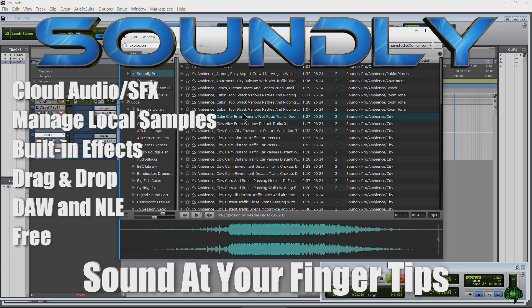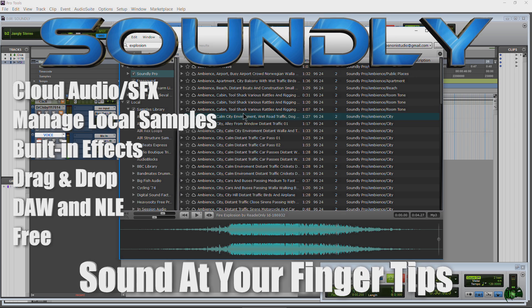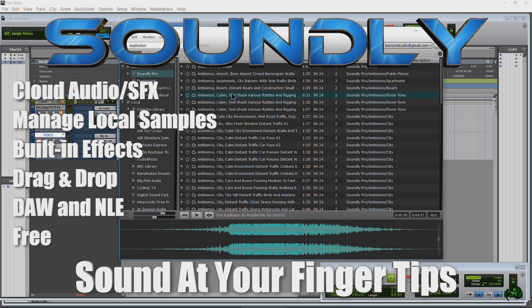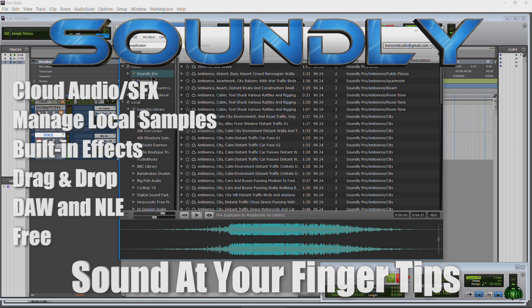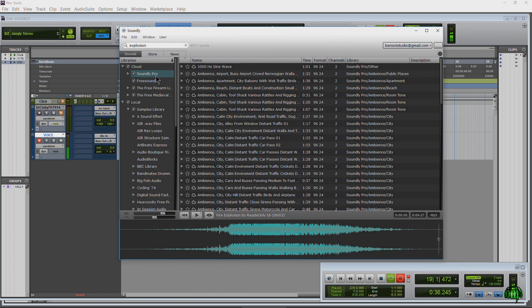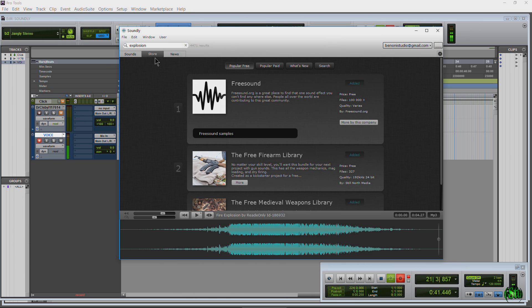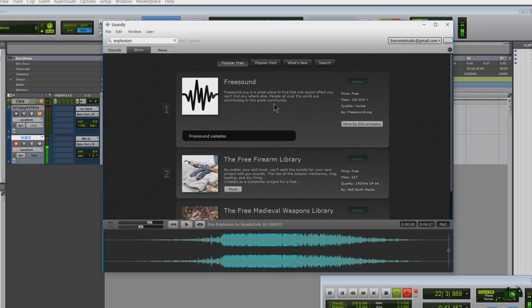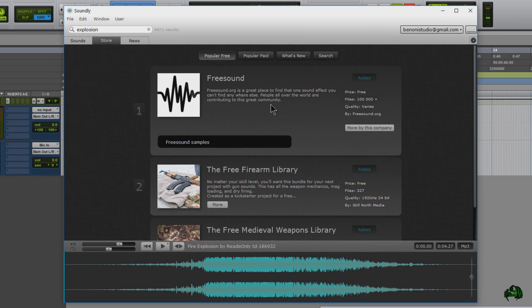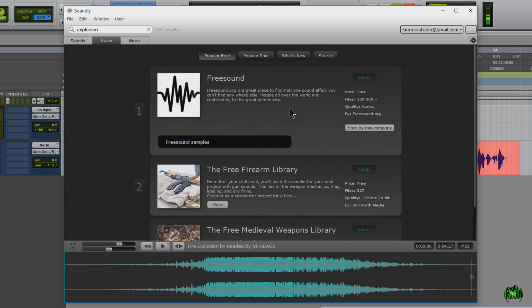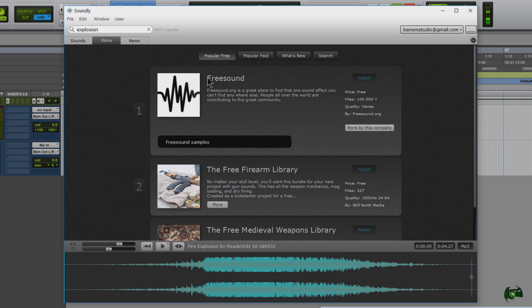Soundly is a cloud-based sound effects application which you can subscribe to the Soundly Pro library. You can also come to the store, and even if you don't subscribe, you can still have access to thousands of free sound effects from the freesounds.org library. Just add it into your collection there.